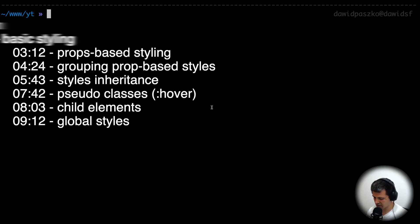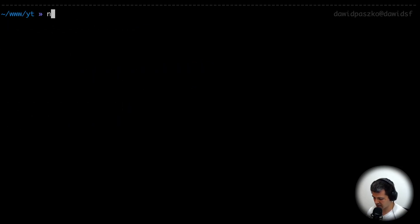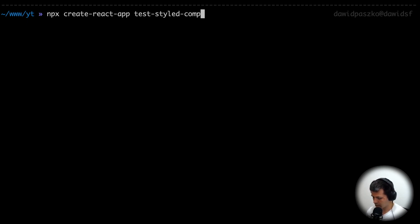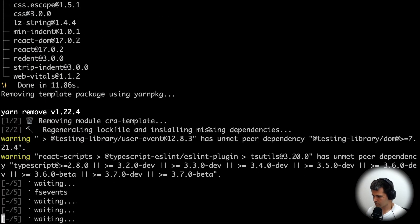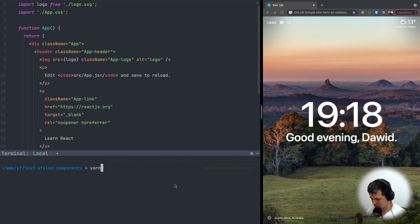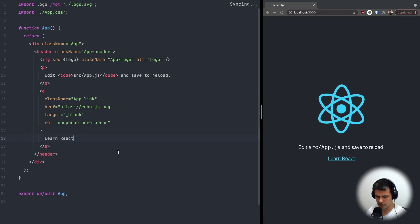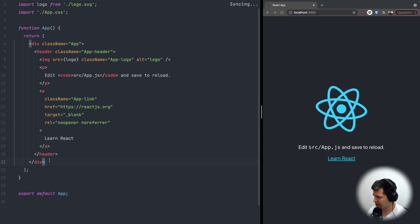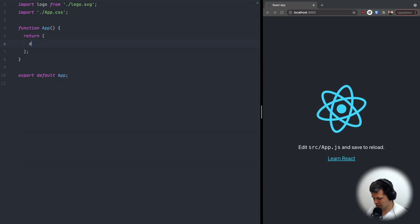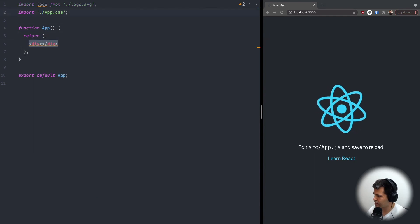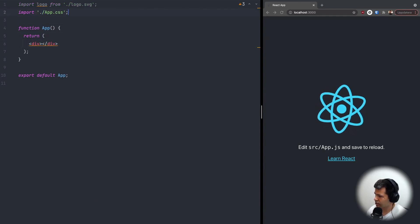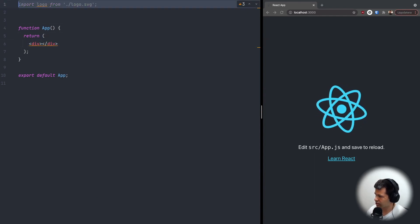As always, we start by creating a new React app: npx create-react-app test-styled-components. Now let's start our app. The next thing is I want to remove everything from app.js — just leave an empty div here — and we don't need app.css.